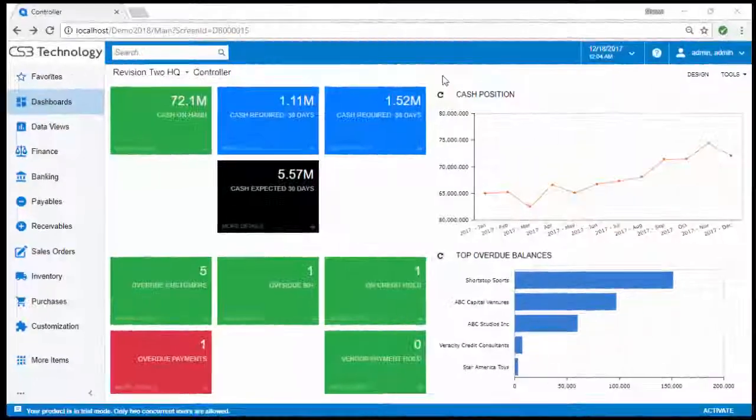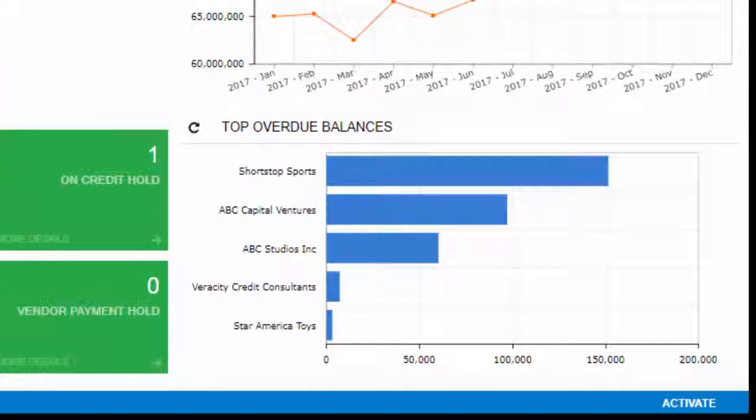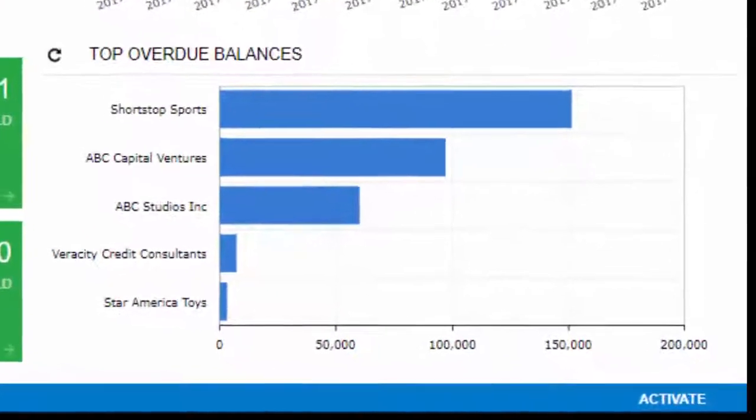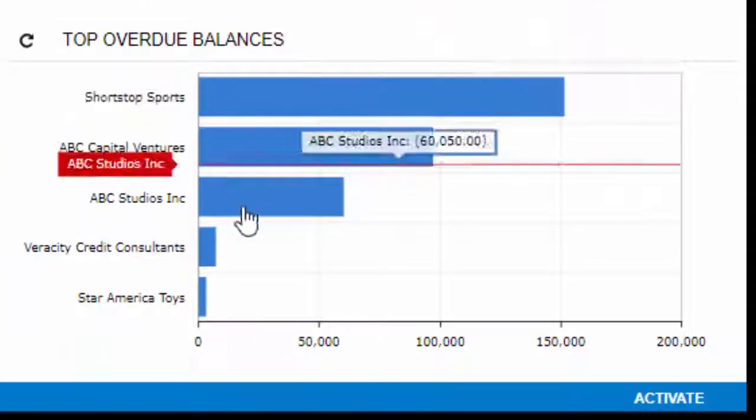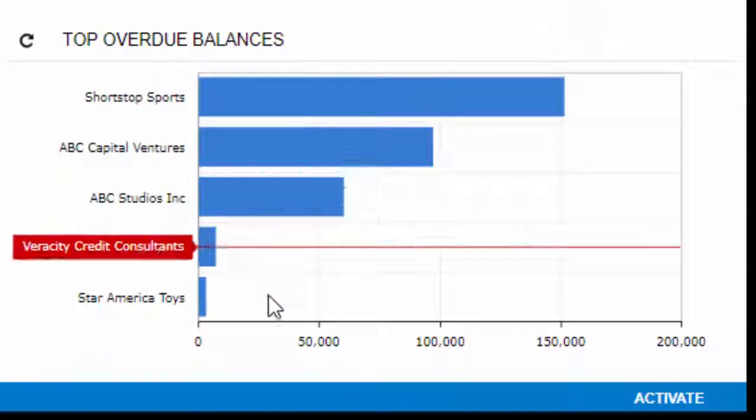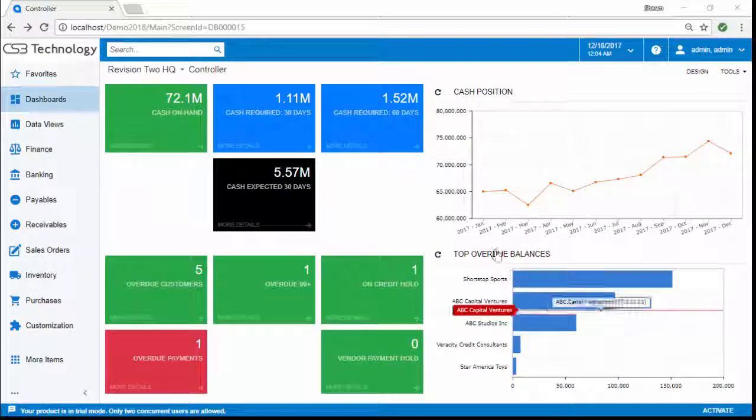Last, you need a full 360 degree view of when to expect cash from your customers. Knowing the top 10 customers who owe you money is the fast path for managing receivables.